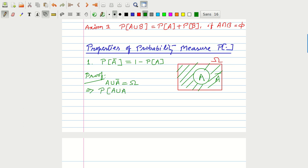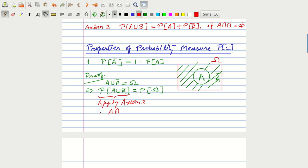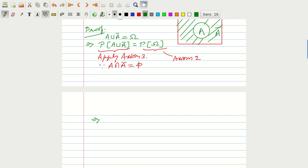So, A union A complement is equal to the entire sample space, as is clear from the Venn diagram and from basic set theory. Taking probability on both sides: P(A union A complement) equals P(omega). On the left-hand side, we apply Axiom 3, since A intersection A bar equals the null set, meaning A and A bar are mutually exclusive. On the right-hand side, we apply Axiom 2, so P(omega) equals 1. Therefore, P(A) plus P(A complement) equals 1, from which P(A complement) equals 1 minus P(A).